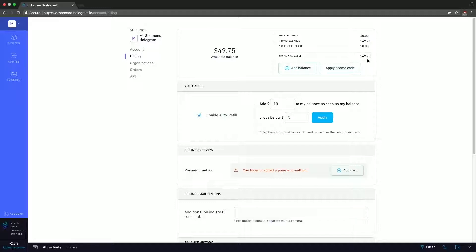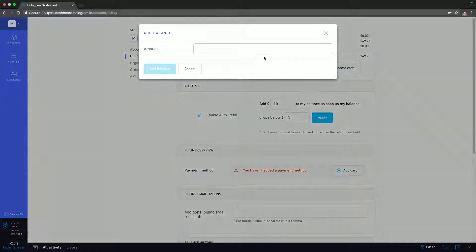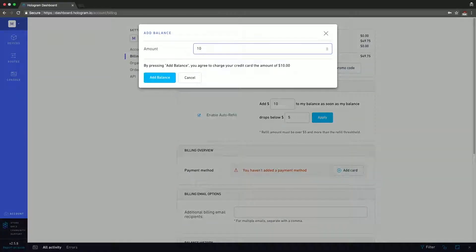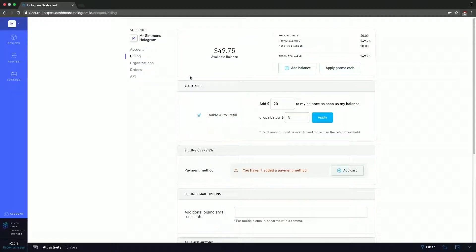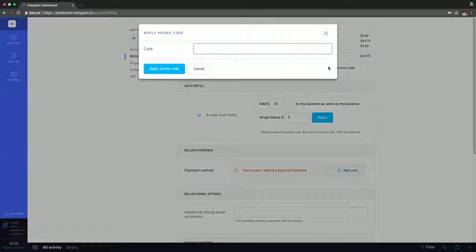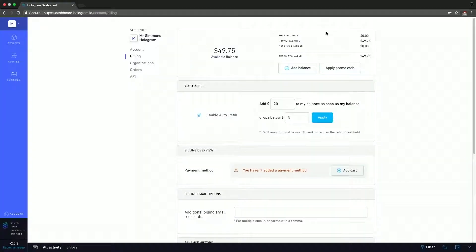In the same box, we have the add balance button. So if you click there, you can add $10 and hit the add balance button — that's how you would add more credit to your account. Hologram works on a credit system, so you're only going to spend the credit that you have. Beside the add balance button, we have the apply promo code option, where you can apply any promo code that you might have and it will add that to your account.